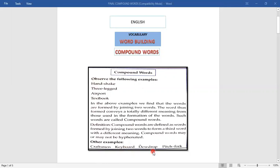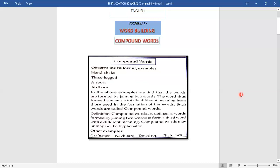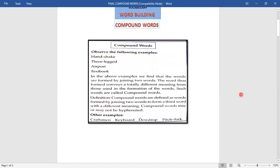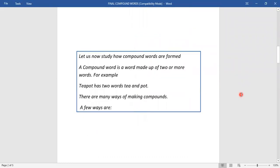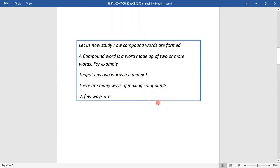'Do-drop' has got a new meaning altogether. Let's move ahead. So we have compound words — two words combine to make a new word with a different meaning. Another example: 'teapot' has got two words — tea and pot. Now let's go ahead and understand the different ways of making compound words.